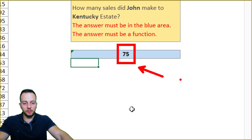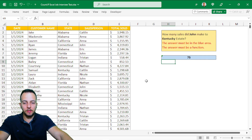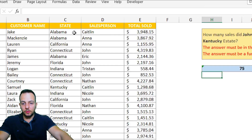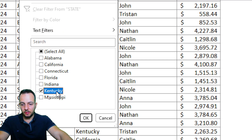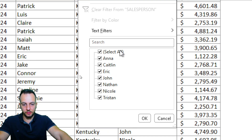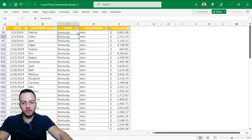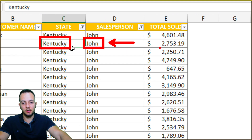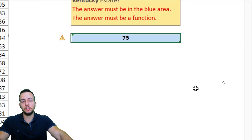And as you can see, 75 is the correct result. 75 times John's name appears in the list and also appears with sales to Kentucky. Let's verify manually — I'll apply a filter with Ctrl+Shift+L and filter just for Kentucky. As you can see, there are a lot of rows that contain John's name and also the Kentucky state. This is what the COUNTIFS function did for us: it counted whenever Kentucky state and John's name appeared in the same row.